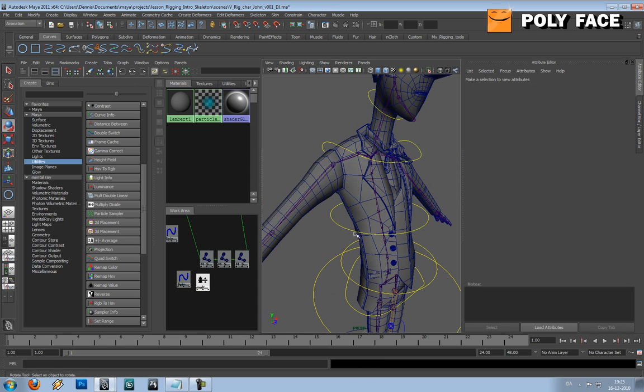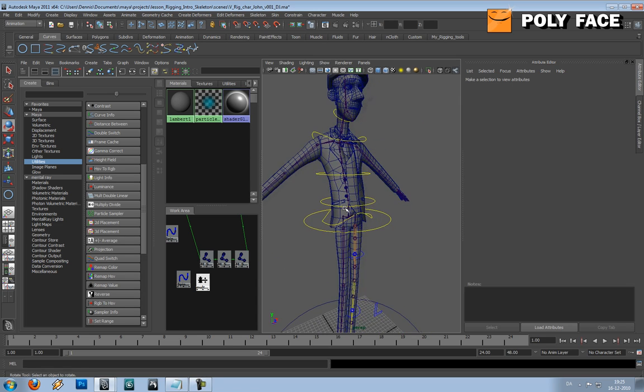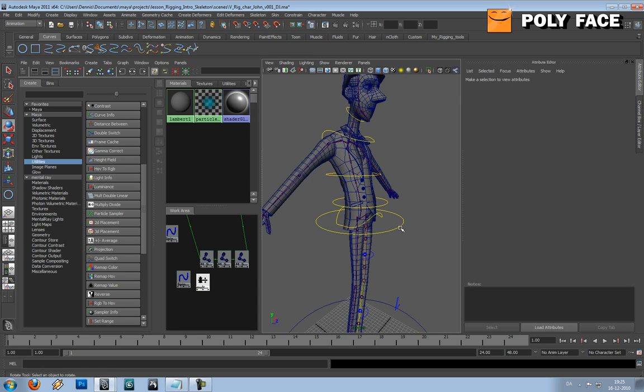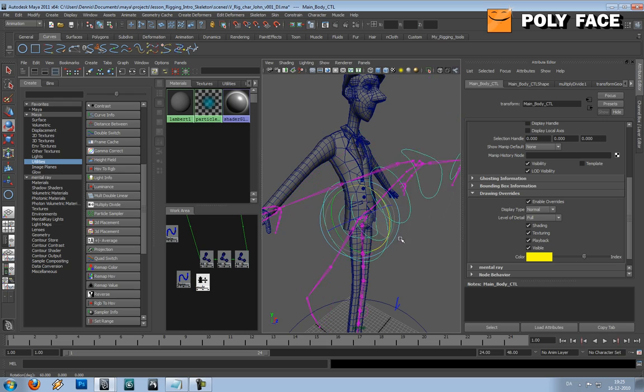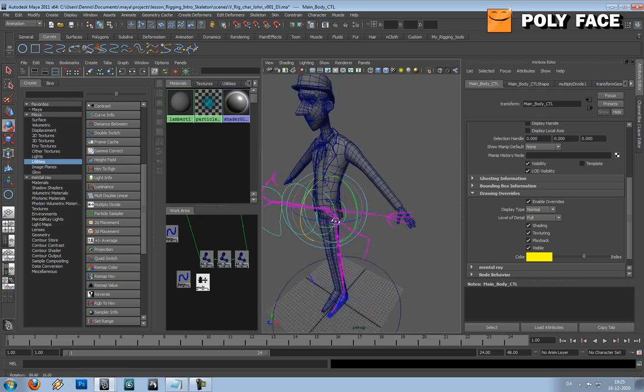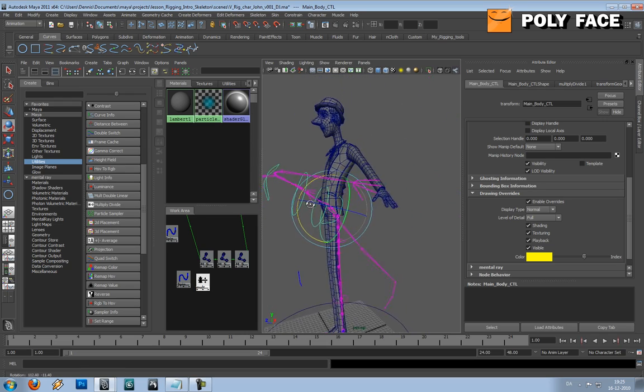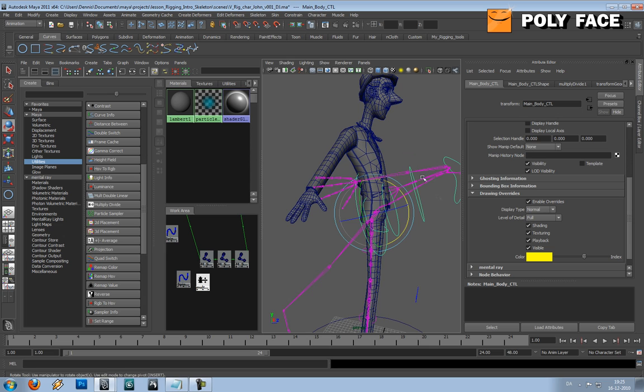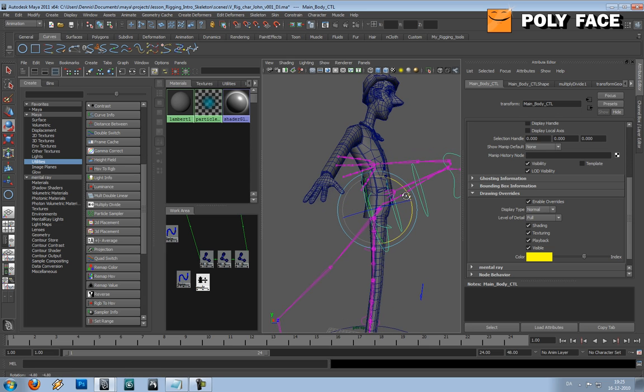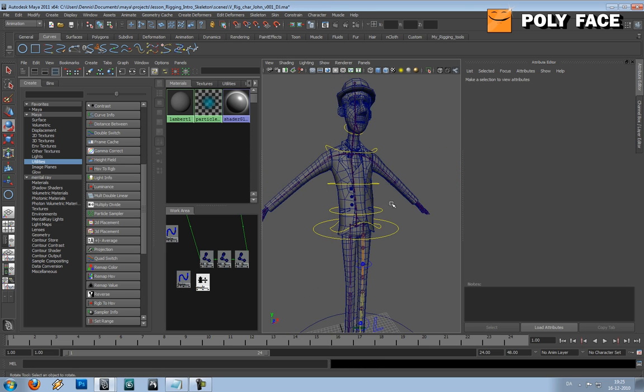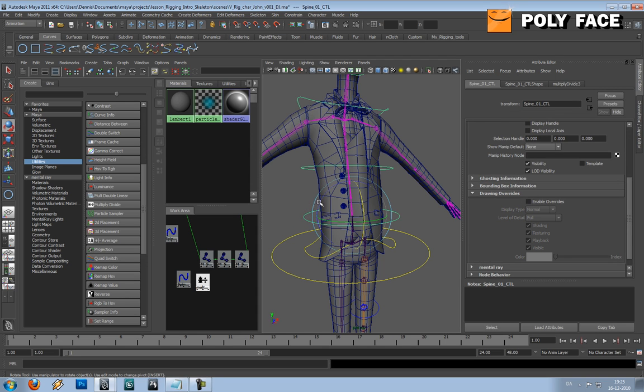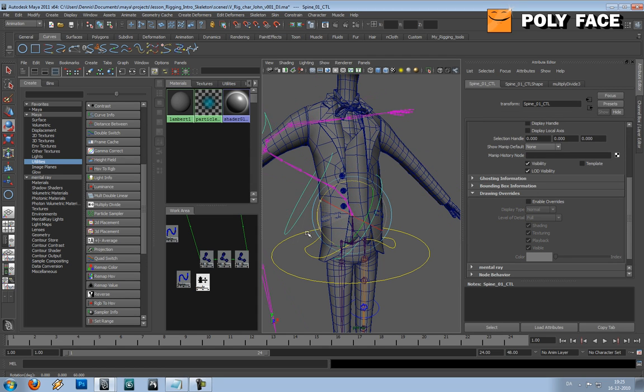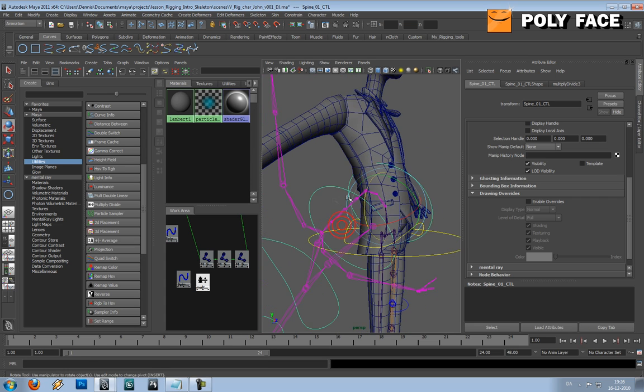So the problem is that now, if we select the main controller, it's kind of hard to see, but all our controllers get a little offset. You can see much better here that the controller kind of get offset.